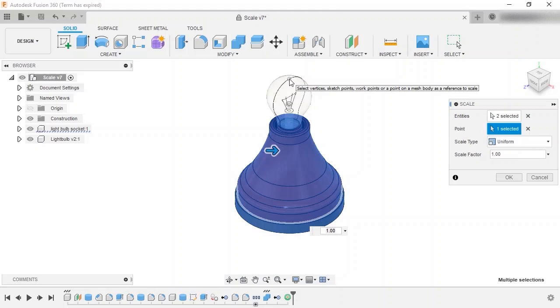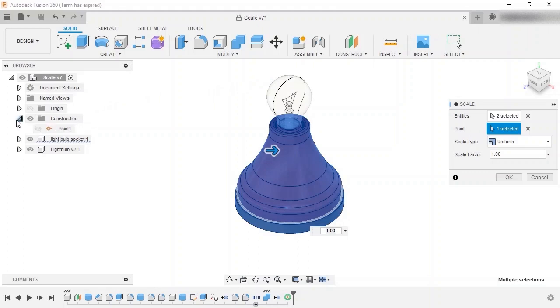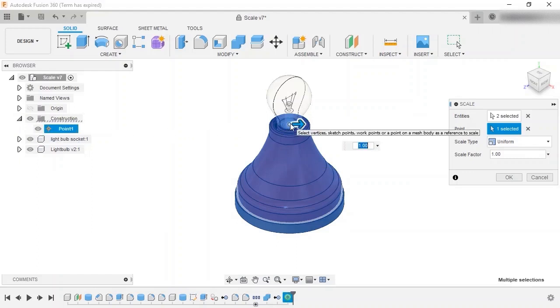For this design, I already have a construction point created, so I'll expand the construction folder in the browser, show point 1, and select the point.